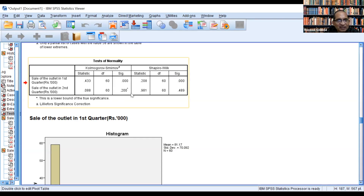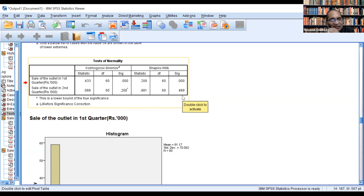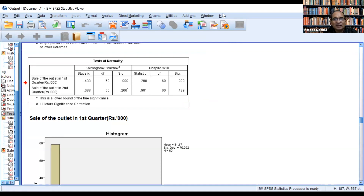For the second quarter, the p-value is 0.200, which is 20% and more than 0.05, so we cannot reject the null hypothesis — the distribution follows normal distribution as per the Kolmogorov-Smirnov test. Using the Shapiro-Wilk test, the value is 0.489, which is 48.9% and above 0.05, so again we cannot reject the null hypothesis. Therefore, for the second quarter, the data is following normal distribution.